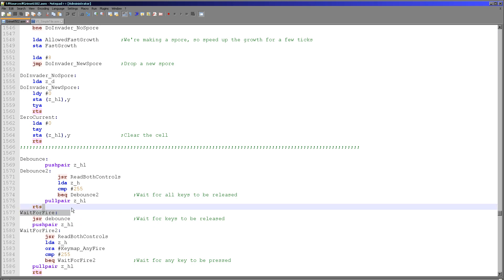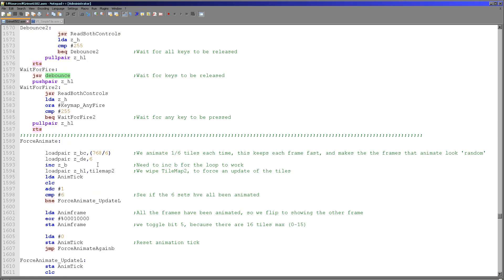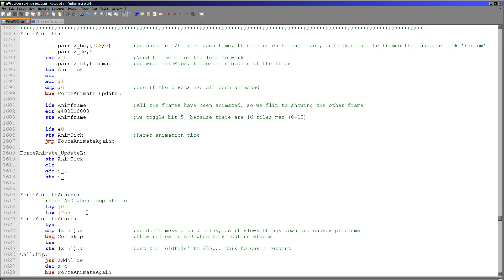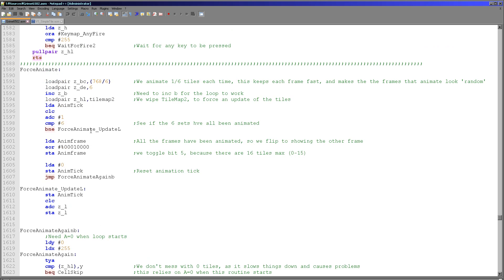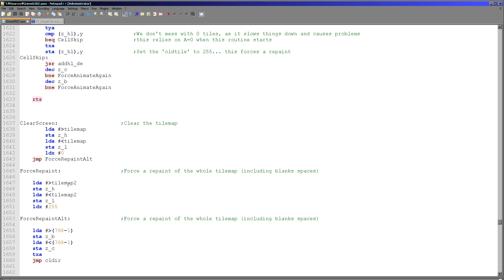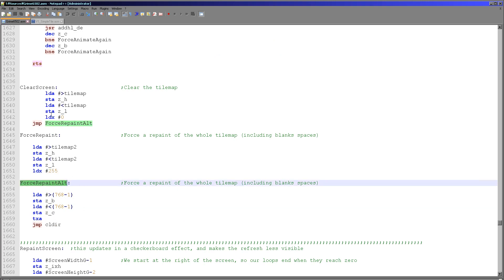Debounce here relates to waiting for fire buttons — this debounce function is different from the other one; it reads both controls and checks until a fire button has been lifted up. This is for pause routines and press-a-key routines. Force animate goes through one sixth of the tile map in chunks of six and updates all tiles to the alternate animation frame, giving a waving animation that keeps the screen constantly moving without using much processing power. Clear screen simply clears all of the tile map very quickly. Force repaint clears the alternate tile map by setting all tiles to 255, forcing the redraw routine to completely redraw the tile map. Force repaint alt is an alternative version used by the clear screen function to save some memory.